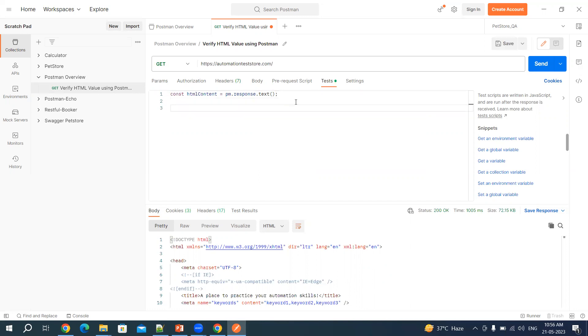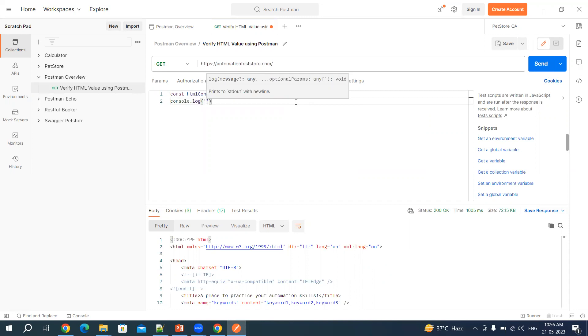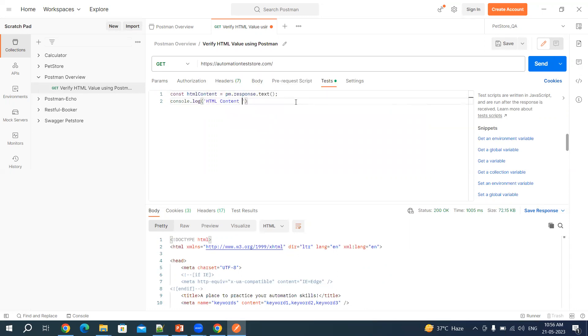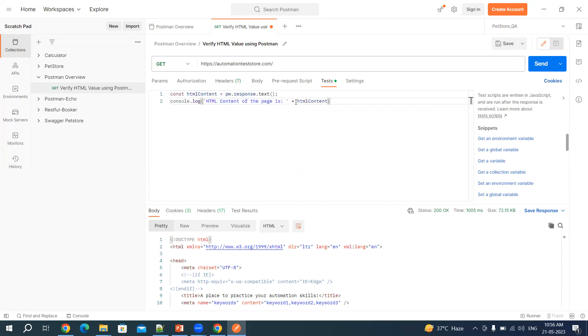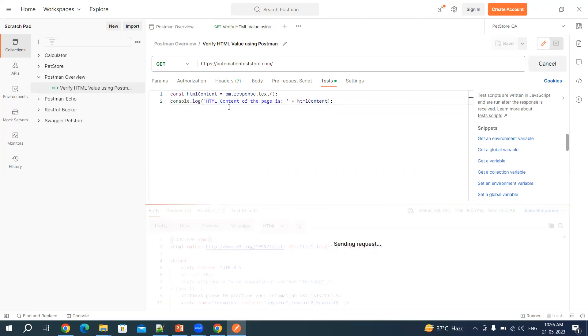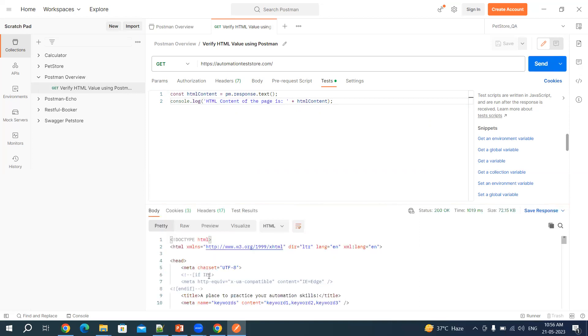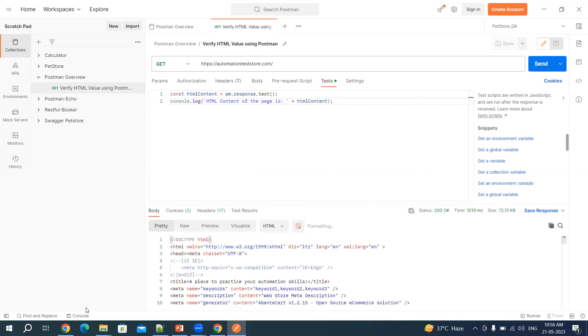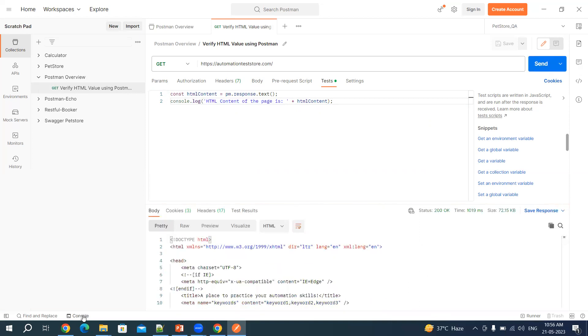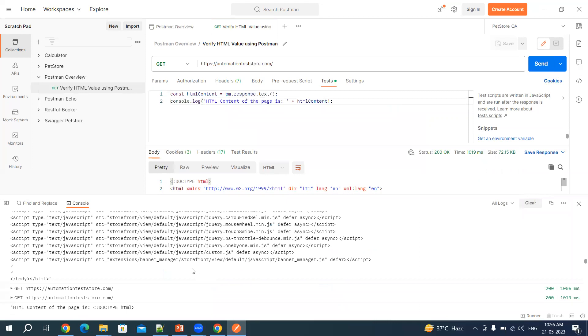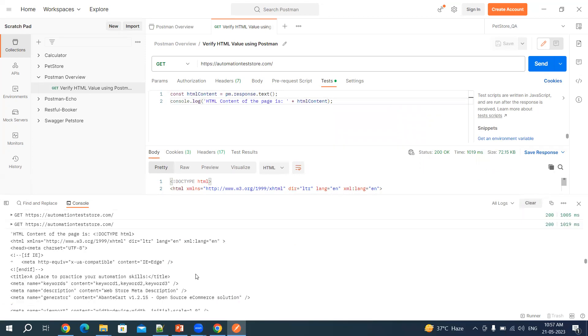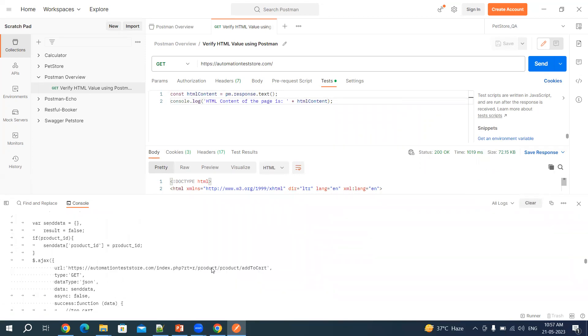And then I want to print this in console. Let's say HTML content of the page is HTML content. Let's send it. You should get the same response in the console. Now if I click on console, I'm getting the complete body in the console.